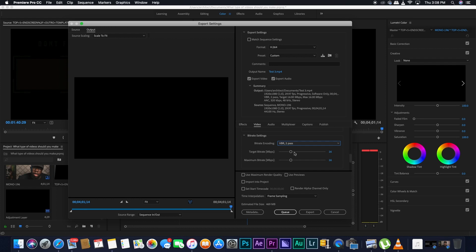So I leave the target bitrate at about 16 because you could put it higher. It would increase the size, but YouTube is going to down compress your footage nonetheless when you're going to import it into YouTube. So just leave it at 16. Then I put the maximum bitrate at 24.